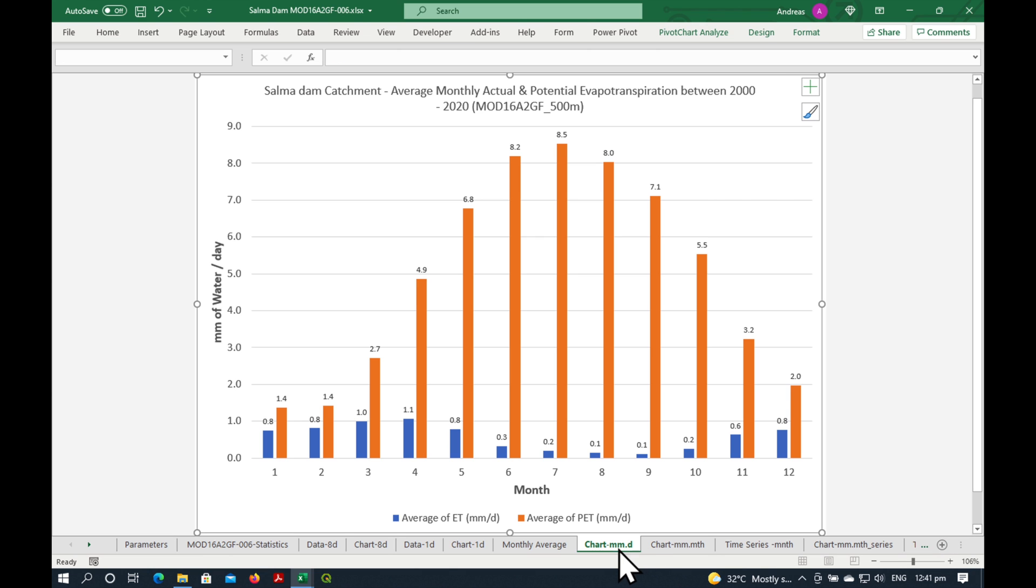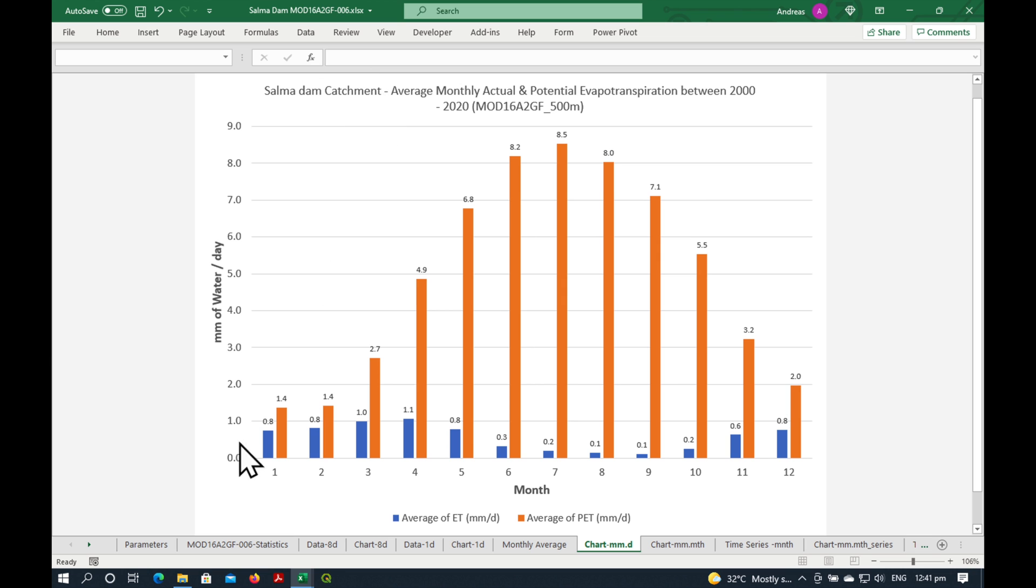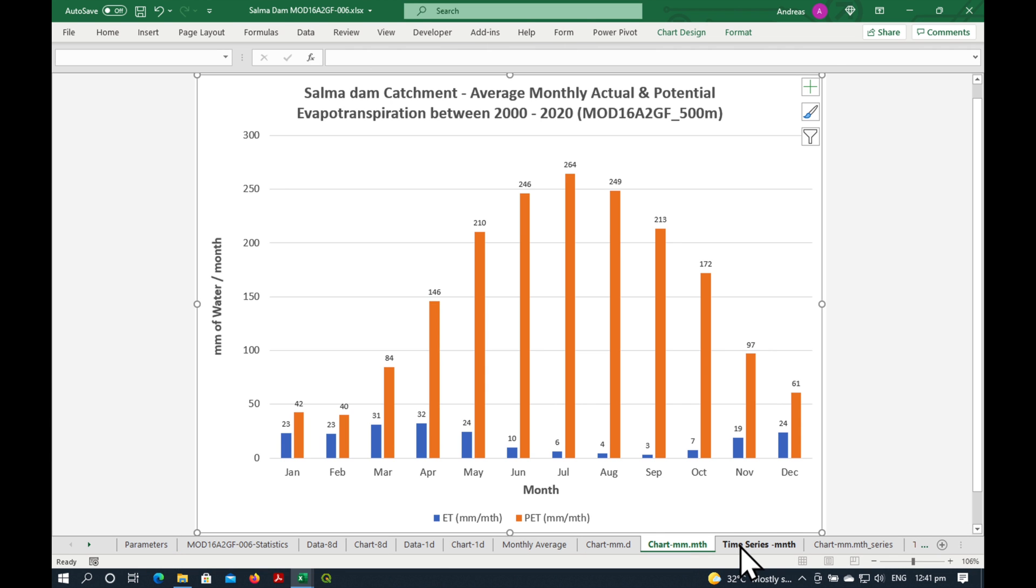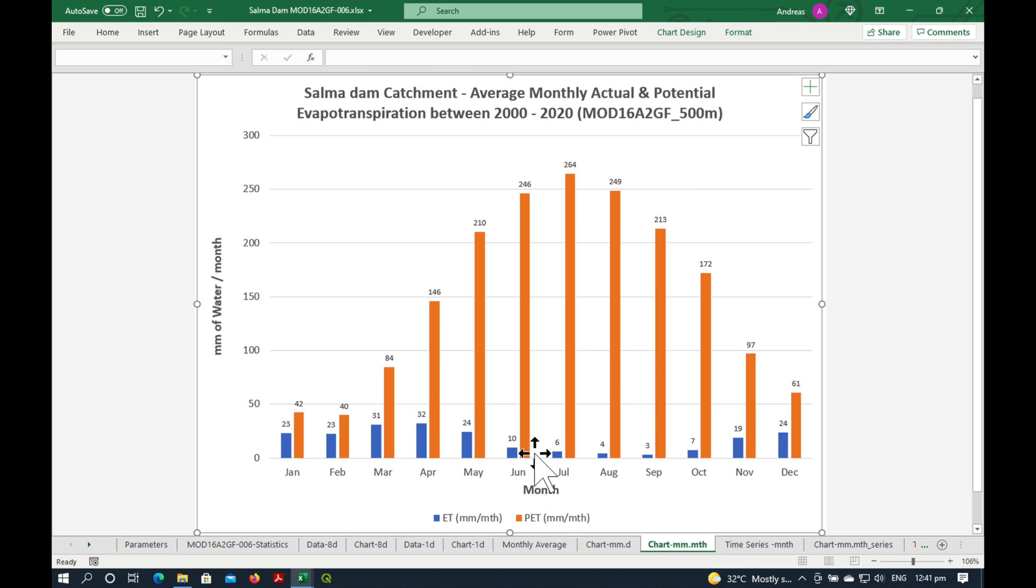It's actually a chart. Now, it's a bit of an automatic chart. Don't forget that the title can be changed here in the parameters if you don't like it. So what we see here is the average monthly evapotranspiration and potential evapotranspiration rates over the Salma catchment. So you can see that the potential evapotranspiration rates are at their maximum in July, but actually at this time, the actual evapotranspiration rates are quite low, probably because there's not much water around.